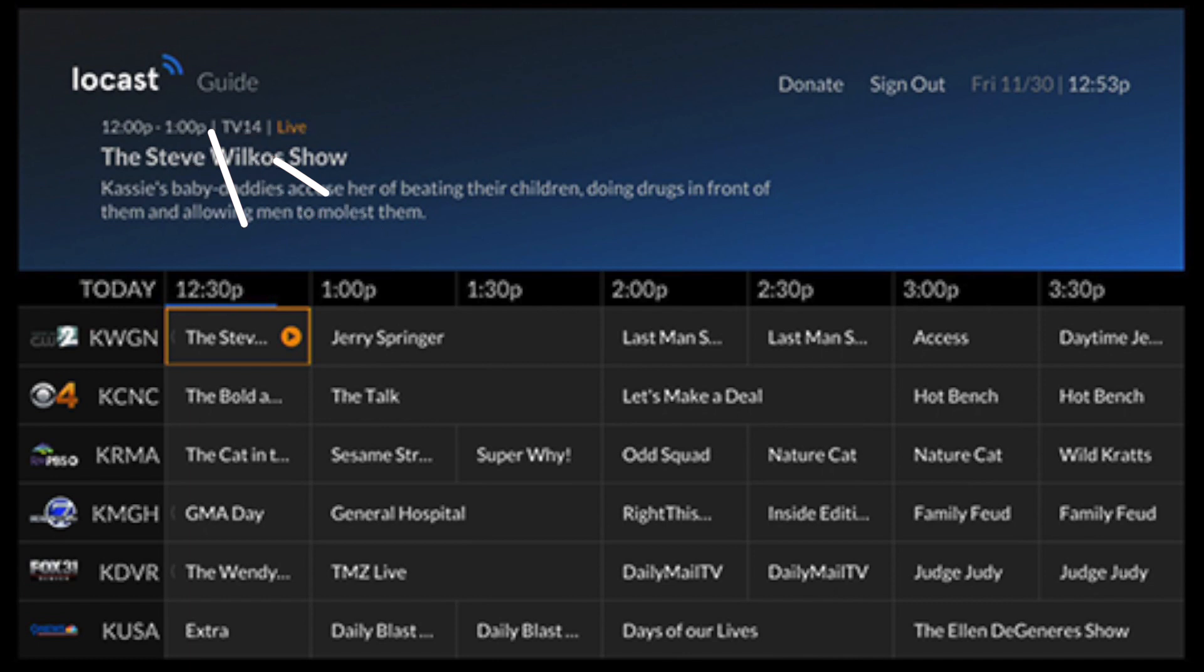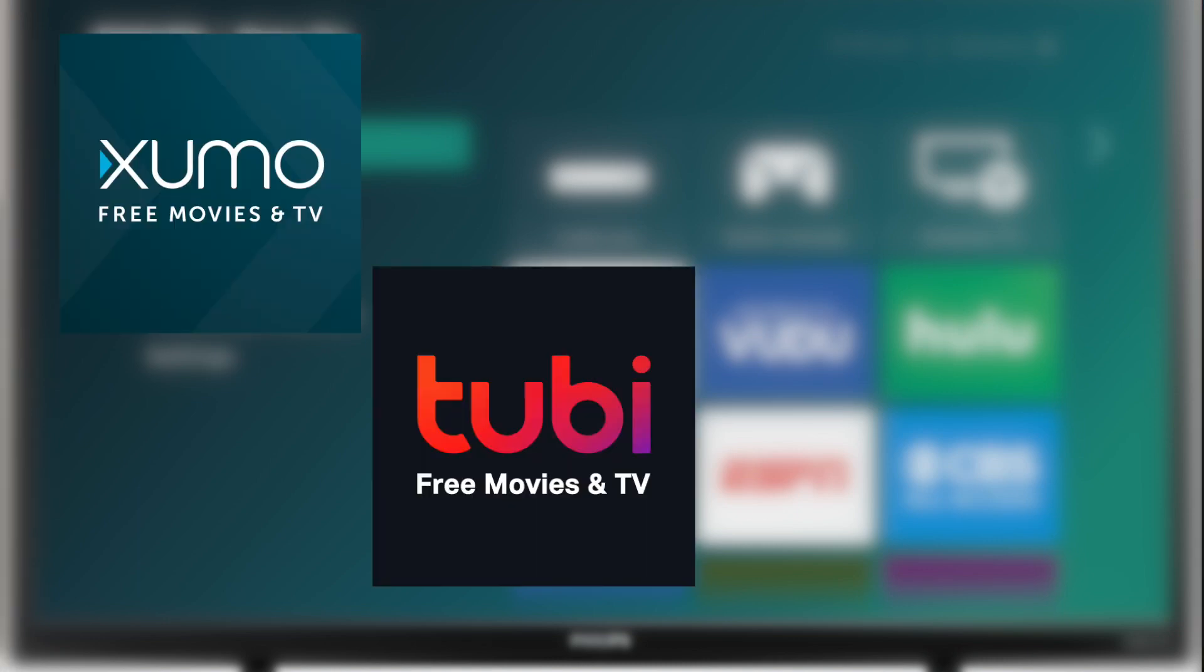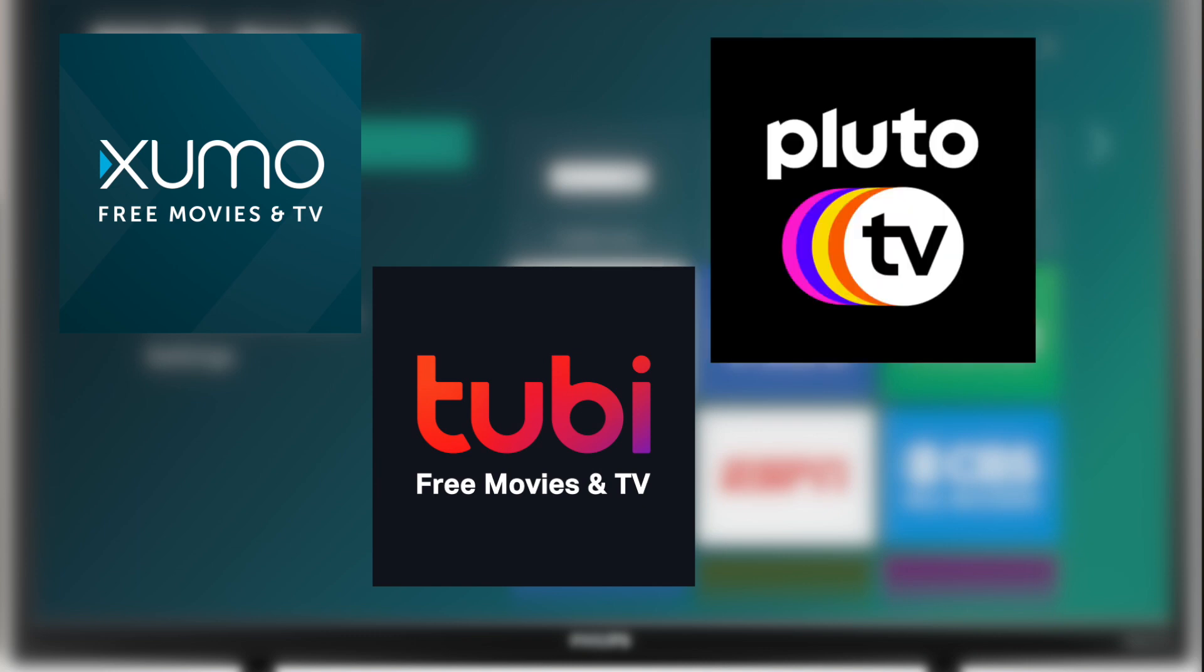Check this app out. Three other free and legal apps that are worth checking out are Xumo, Tubi TV, and Pluto TV. Again, these are free apps and they have lots of movies, TV, and sports channels.